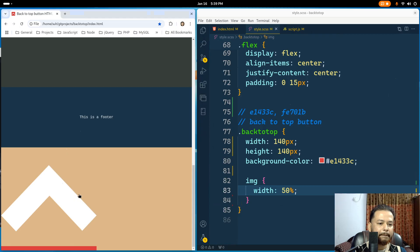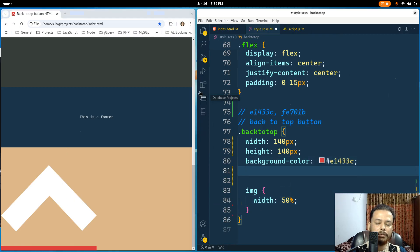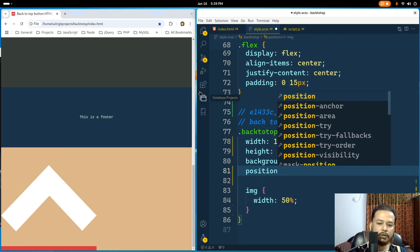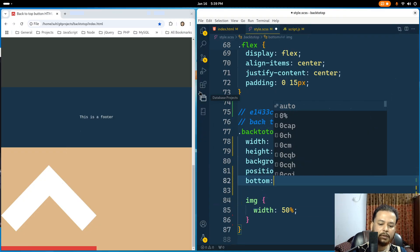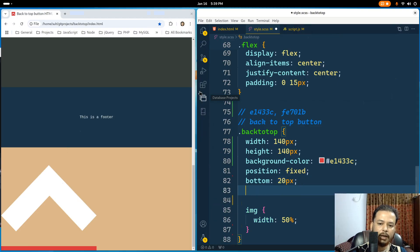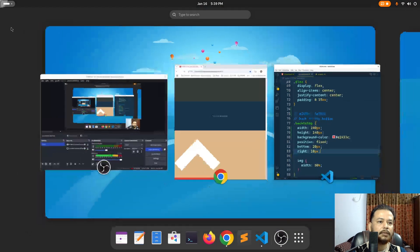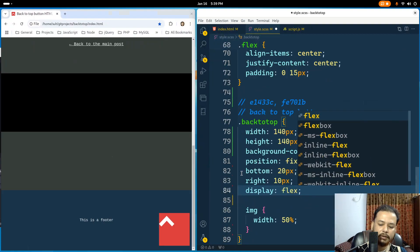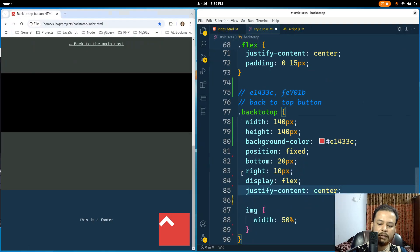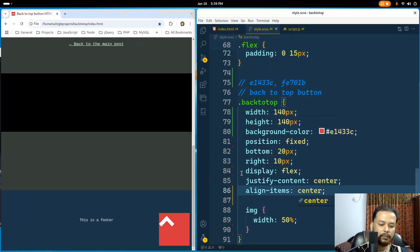For the back-to-top button I will use a fixed position, so position fixed. From the bottom I'll push it 20 pixels up and from the right I'll make it 10 pixels. If I save and refresh, you'll see it goes to the right side. I'll align the icon to the center of the background using display flex, justify-content center, and align-items center to align it vertically. It is now perfectly centered.